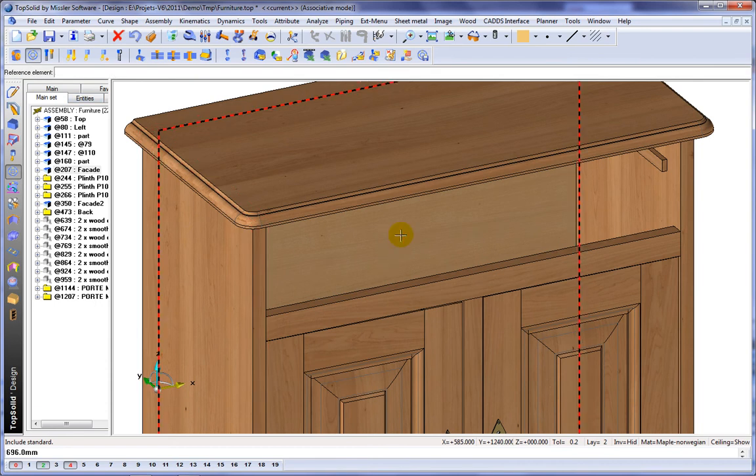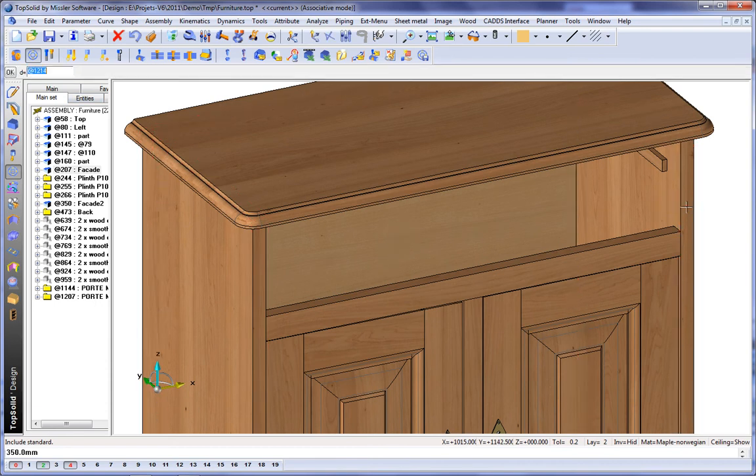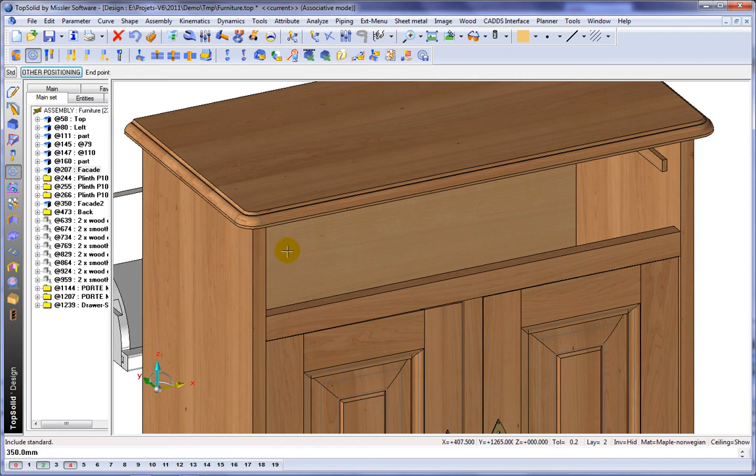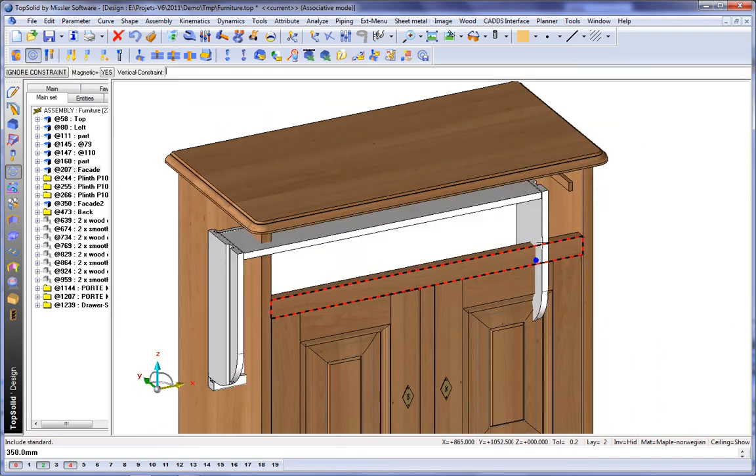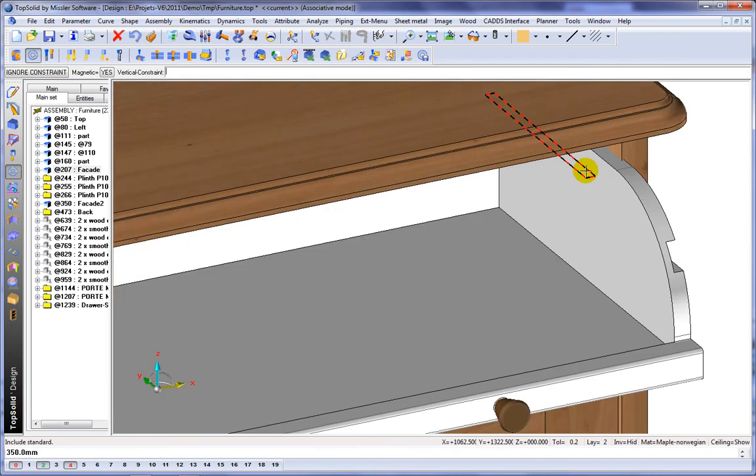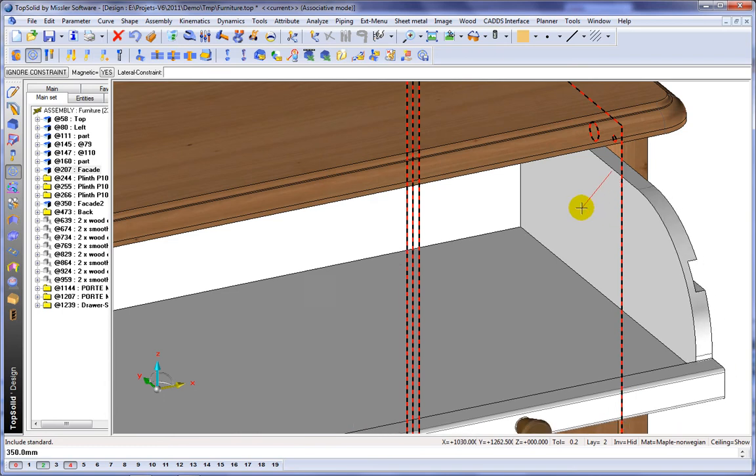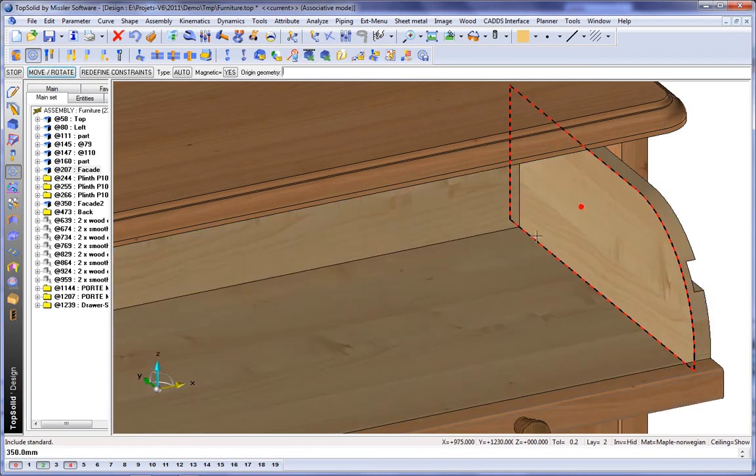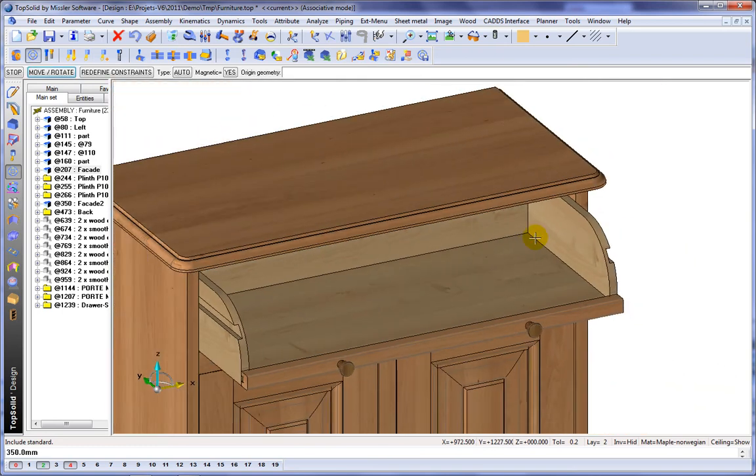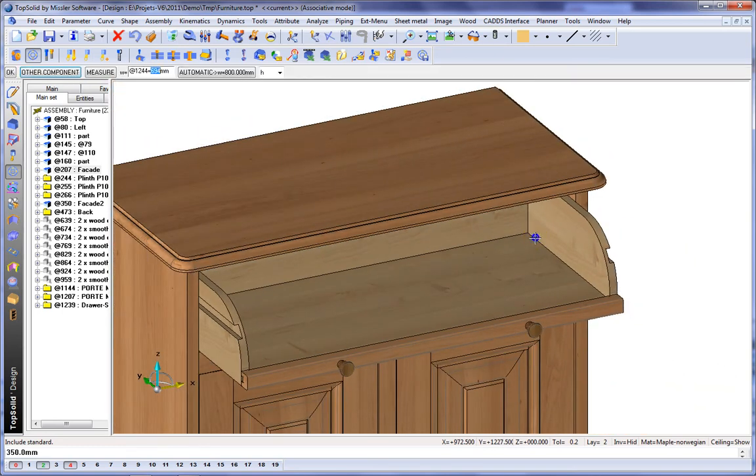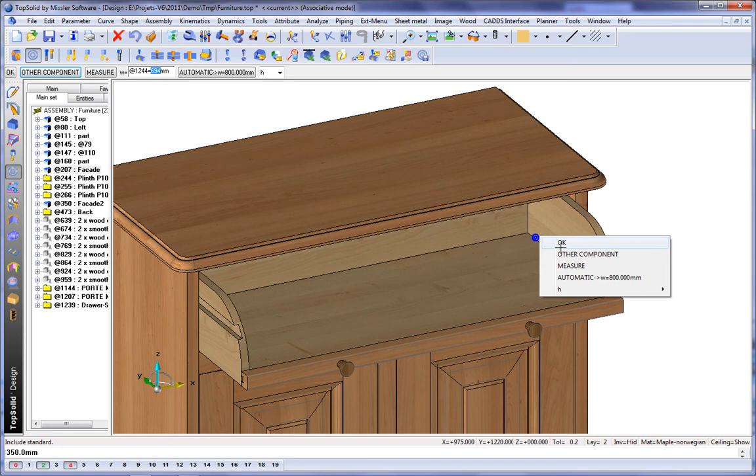And we'll get the distance from the back there to the front here. Again, minus a little bit. And then we'll position this right on the slide there. Perfect. Let's keep going.